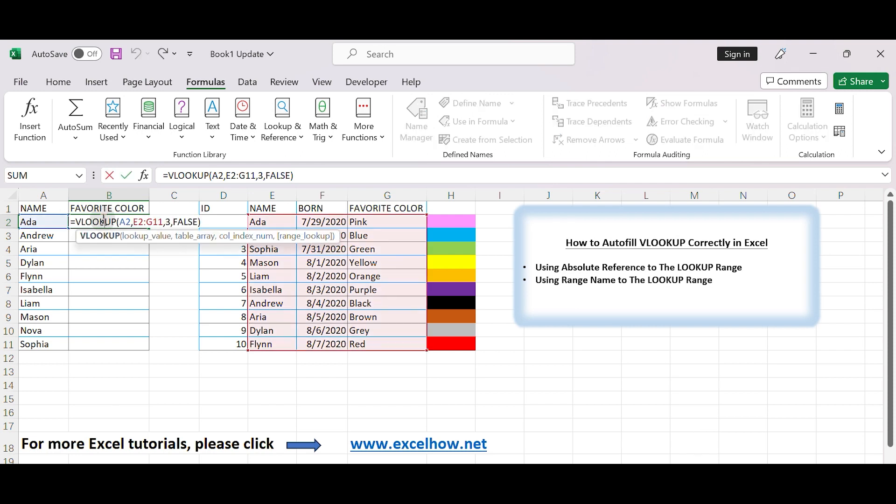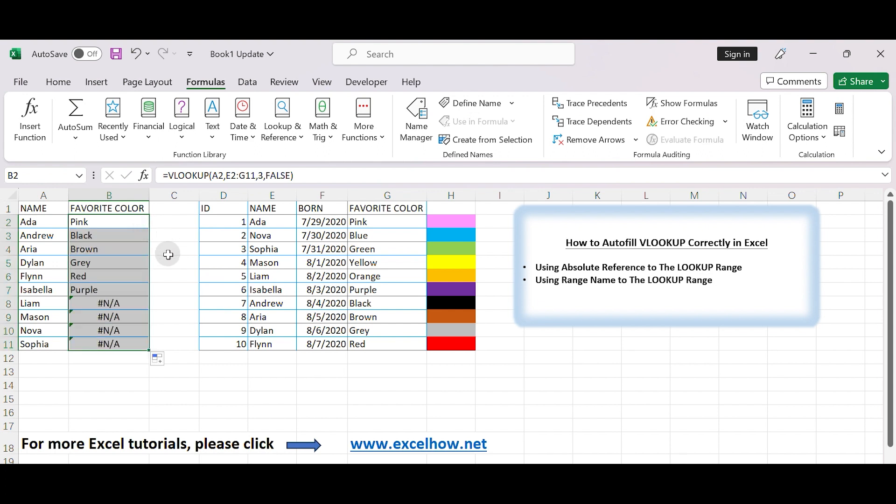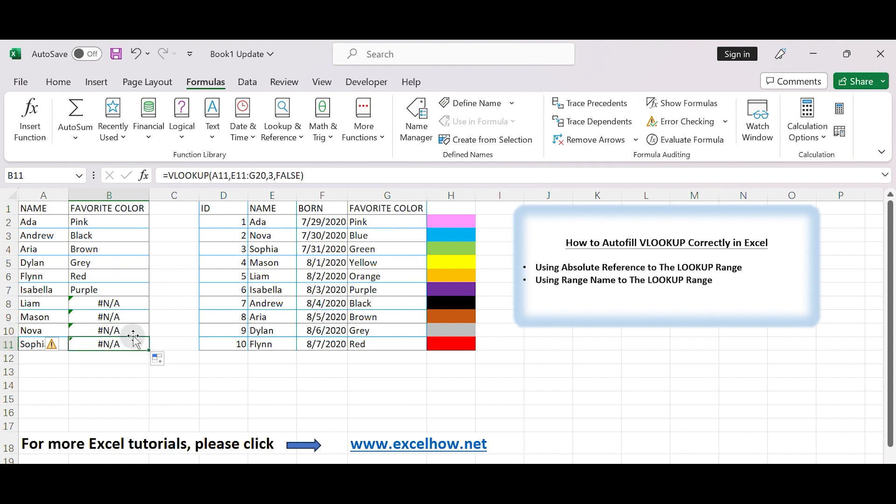When using the VLOOKUP in Excel, you can autofill the formula to populate the function correctly across multiple cells. In this video, we will show you why sometimes the autofill doesn't work correctly, and we'll provide two methods to avoid the incorrect filling. Let's get started.